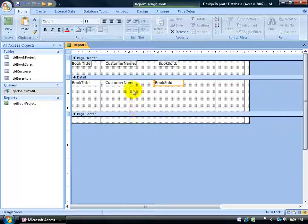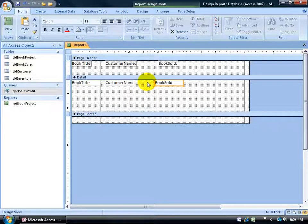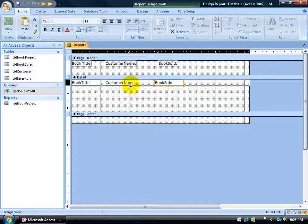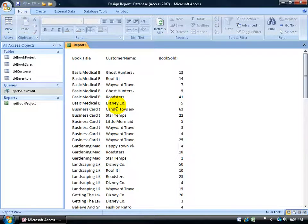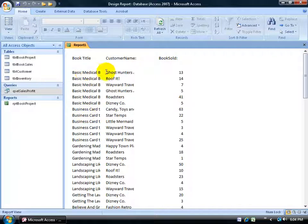To make sure there's no extra white space between records, drag the detail section border right up underneath the text boxes, then click the View button. Looks better — I'm able to fit more on my report than having it stacked. This is tabular, so I've got my book title column, customer names associated with the books they purchased, and how many were sold.